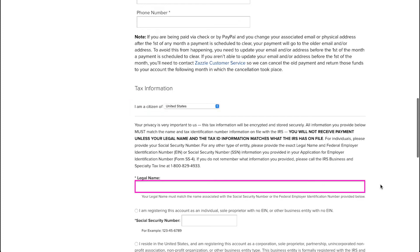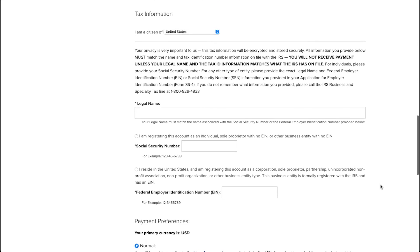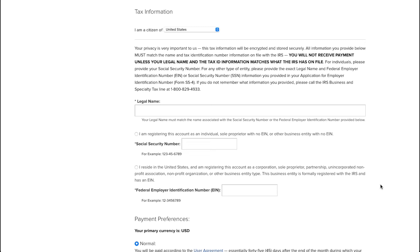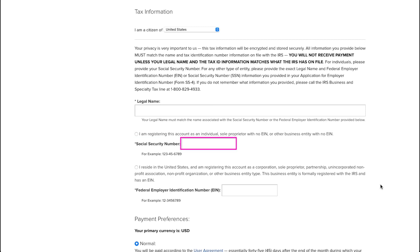Then enter your legal name here, which must match the name associated with the social security number or the federal employer identification number that you will provide below. Now you need to enter either a social security number or federal employer identification number or EIN. Now if you want to continue with your social security number, you need to select this option, which states that you are registering this account as an individual, sole proprietor with no EIN or other business entity with no EIN. And then enter your social security number or EIN.